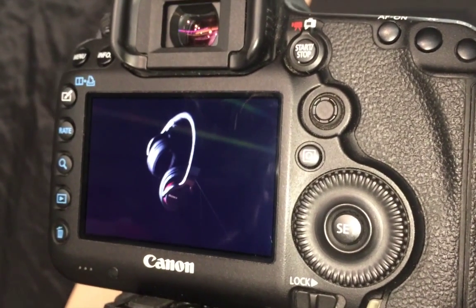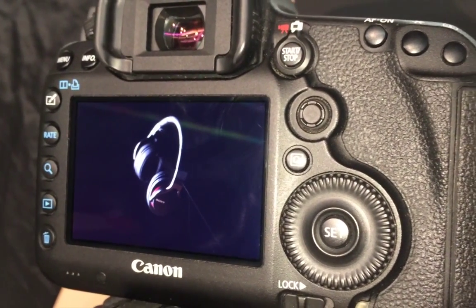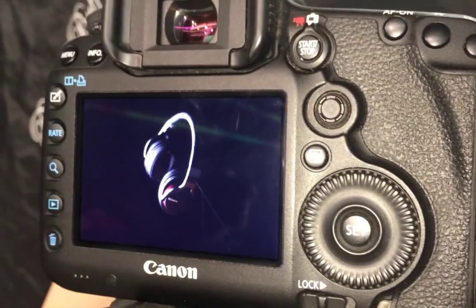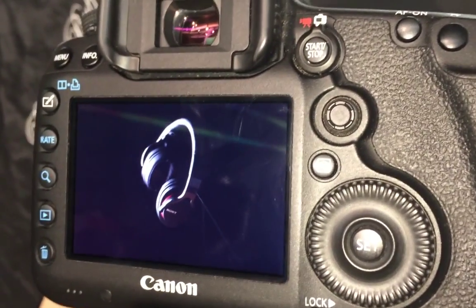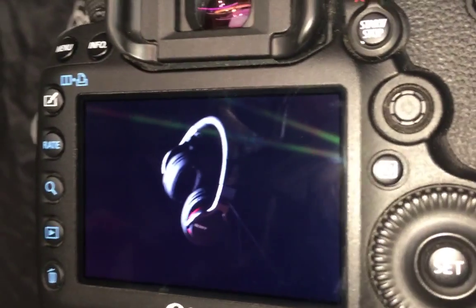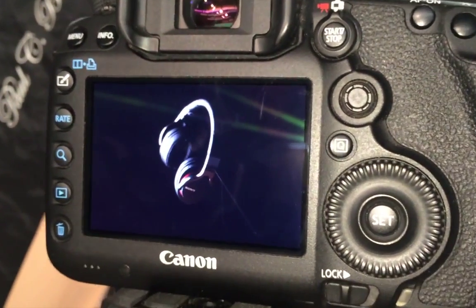Hey guys, I've got just a really simple setup today I was going to show you. Just messing around with a pair of new headphones that I got. Kind of a product photography style shoot.